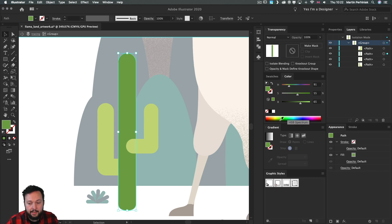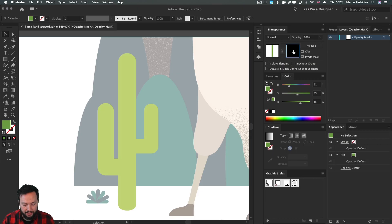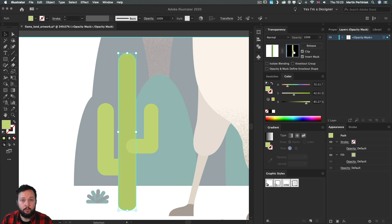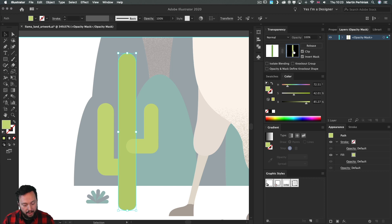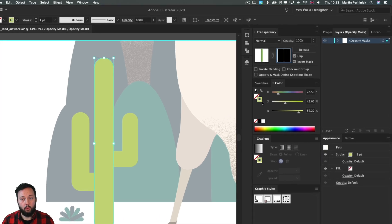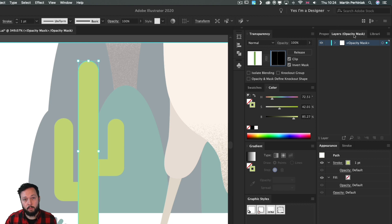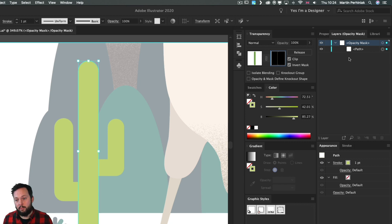Make sure you keep the object selected, then go to the transparency panel and click Make Mask, Invert Mask, and also select the mask itself from the thumbnail and paste the object again inside — Control or Command F. Now instead of working with the fill, we will work with the stroke. The quickest way to swap stroke and fill colors is the shortcut Shift+X. This is done inside the mask — it's important that you're working inside the mask, not on the object itself, which you can confirm by checking the layers panel.